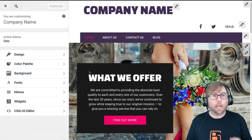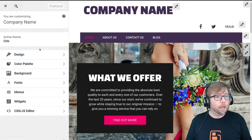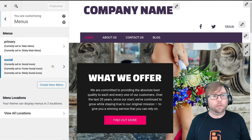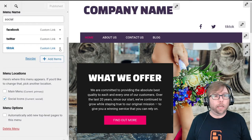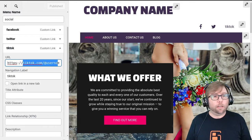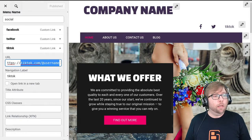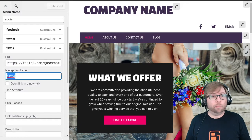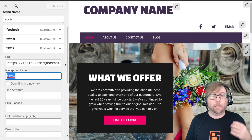The first step is to create the menu item. In the customizer, go to Menus, and in the social media menu, add a custom link item for tiktok.com slash your username. Johan, you mentioned yours was showing up as blank — I suspect that's because the label is blank. We're going to go ahead and make sure that it shows the icon.